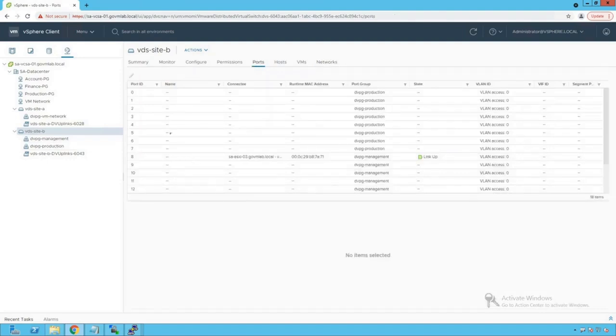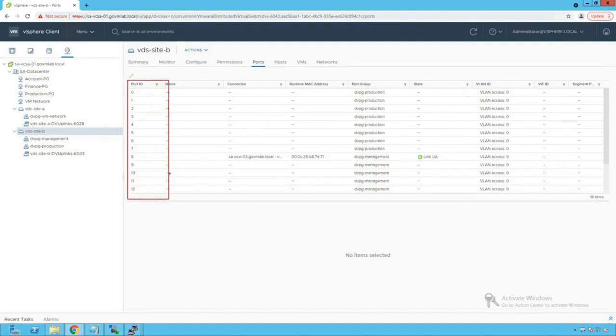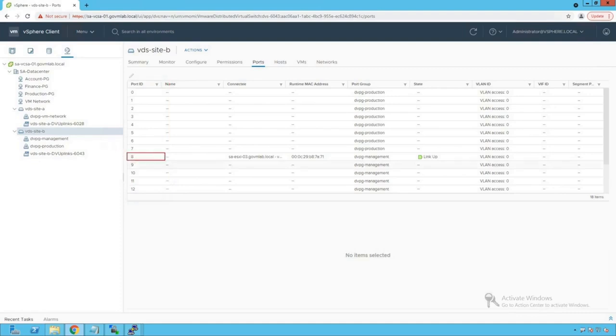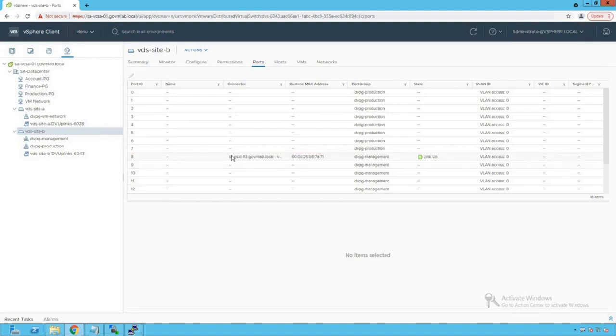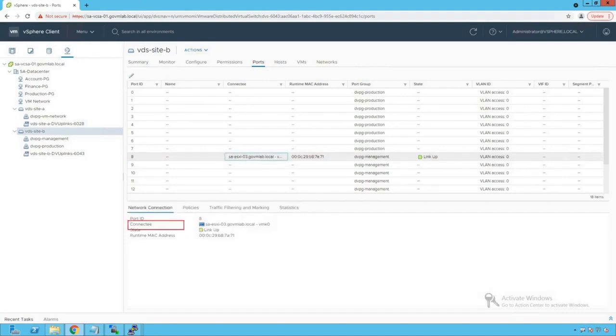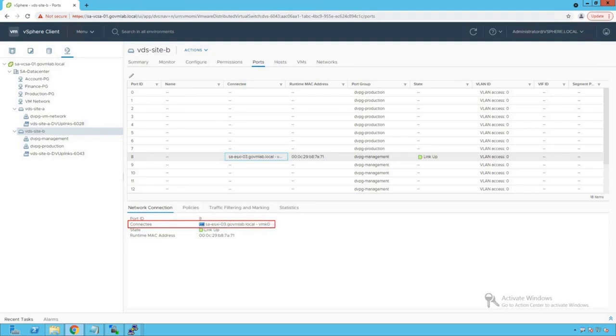Now click on ports, and this port section will give us complete information about our distributed switch ports and what all the entities are consuming the ports of our distributed switch. Now, as you could see, as of now, there is only one port which is actually being consumed by our distributed switch. So we'll go and have a look at that port. Click on that port and look at that. You do see that this particular port number 8 is consumed by vmk0 adapter of saesxi-03 host, and if you remember, the vmk0 adapter is our management network adapter.